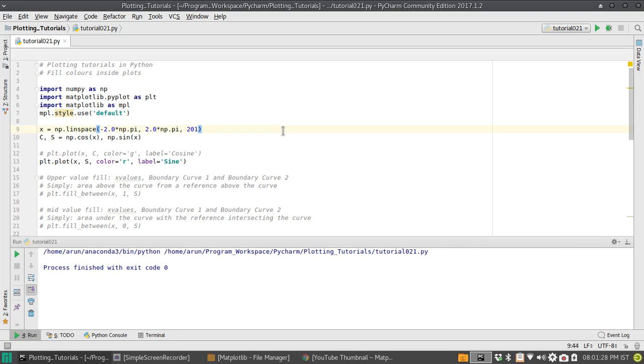Hello everyone, my name is Arun and welcome to my channel. This series is a series of plotting tutorials using Matplotlib in Python.